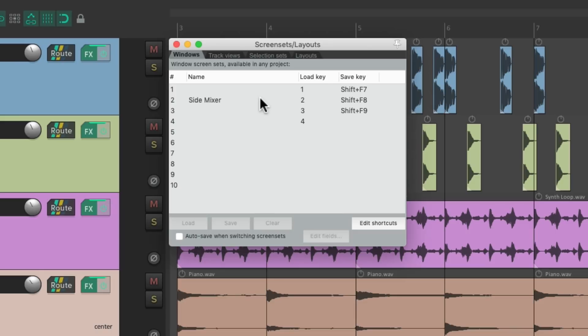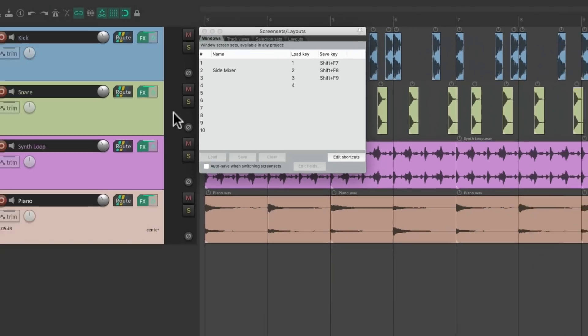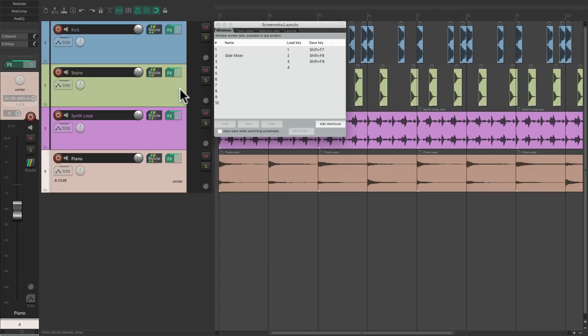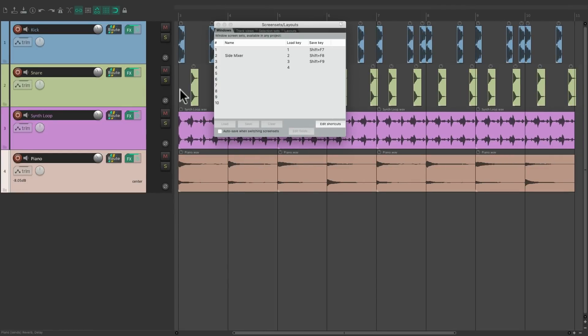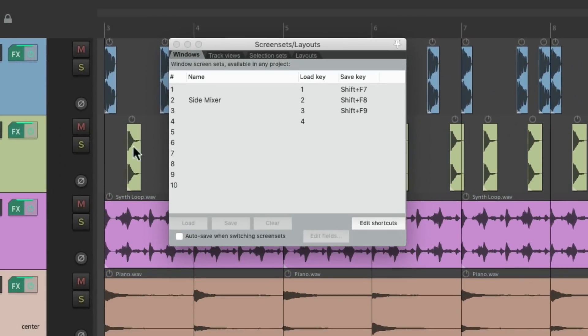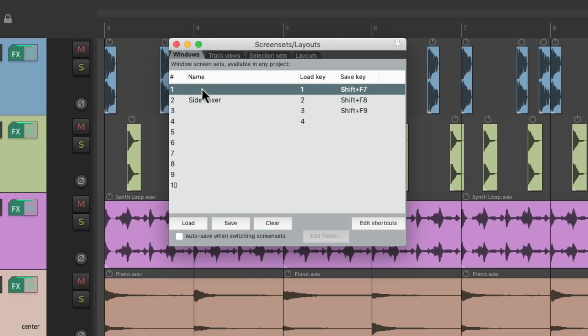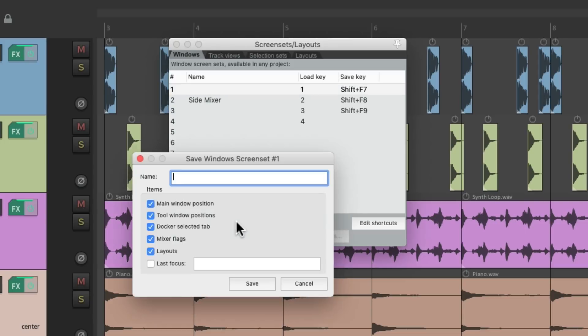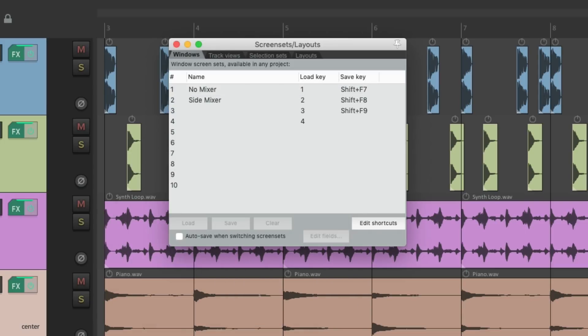Now we can recall this screen set with this keyboard shortcut over here, and we can change those shortcuts right over here. But now let's hide the mixer and save that right here as no mixer.